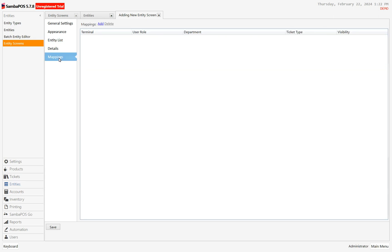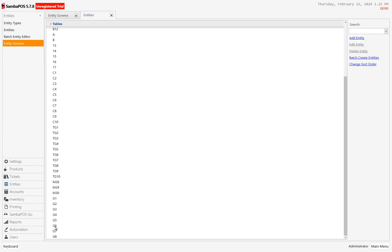The next thing I need to do is mappings. Basically what this is saying is: for which of these things does this apply? Star is a wildcard — it applies to all terminals, all user roles, all departments, and all ticket types. Once that's done, I click Save.